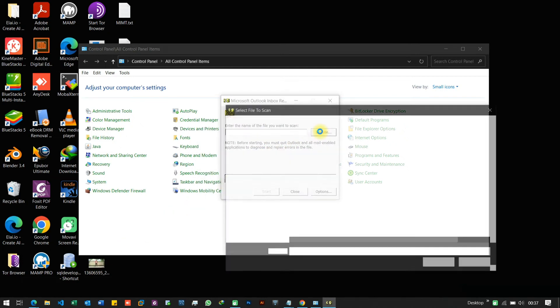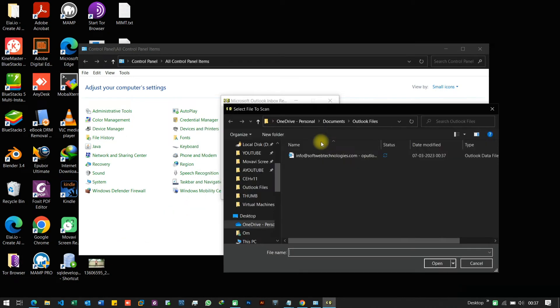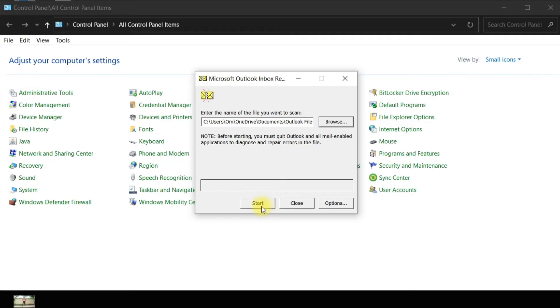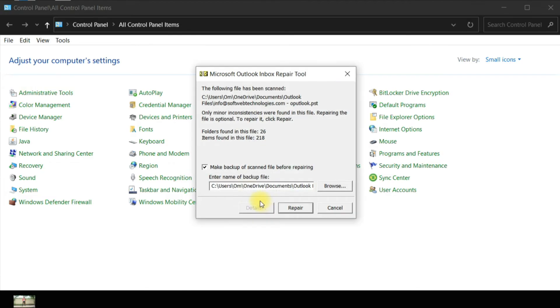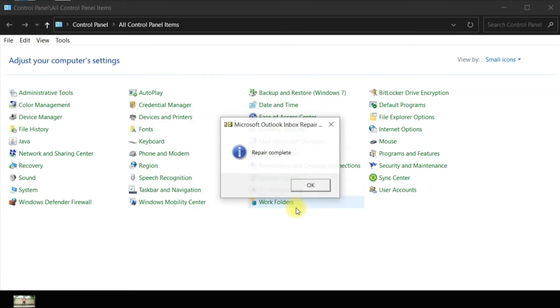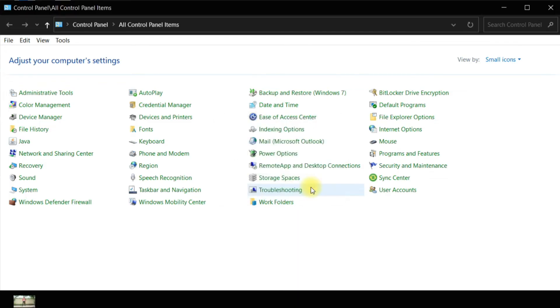Here we have to choose our corrupted PST file. Then click on Start. Click on Make Backup of scanned file before repairing and then hit Repair. Repair Complete, OK.